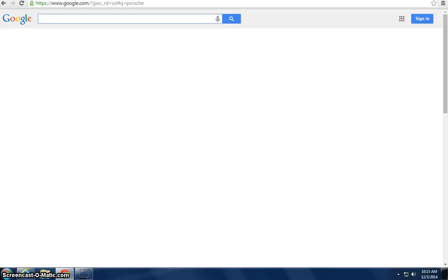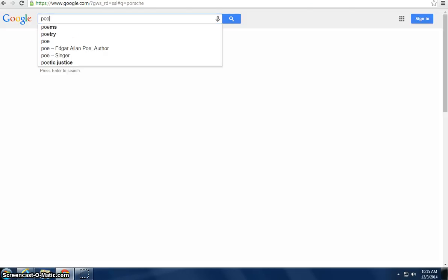Google AdWords is basically a way to put ads on your competitors' search results. So if I were to type in here Porsche, I'll give a little bit of an example.